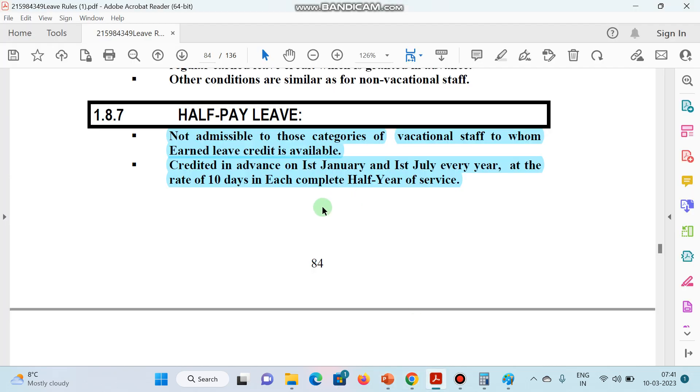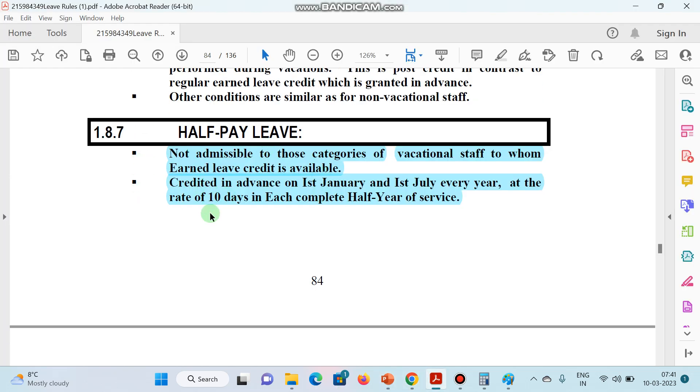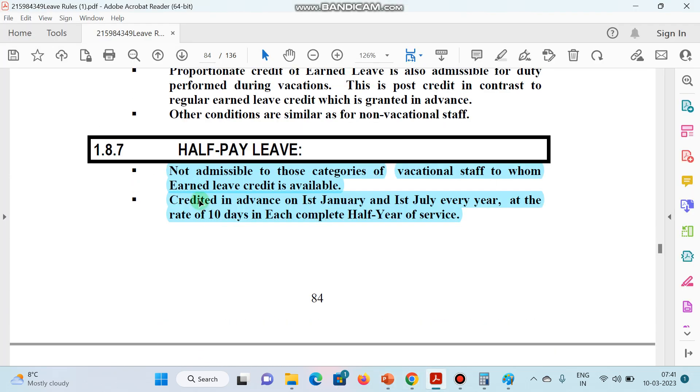Now let's see the leave rules for Half Pay Leave. Let's read this out and clear the concept. Note: it is not admissible to those categories of vocational staff to whom earned leave credit is available.